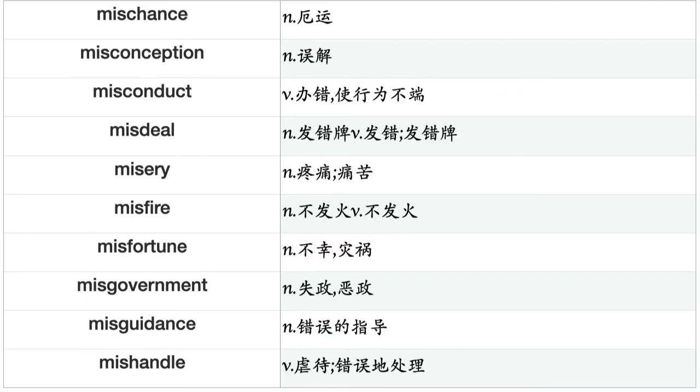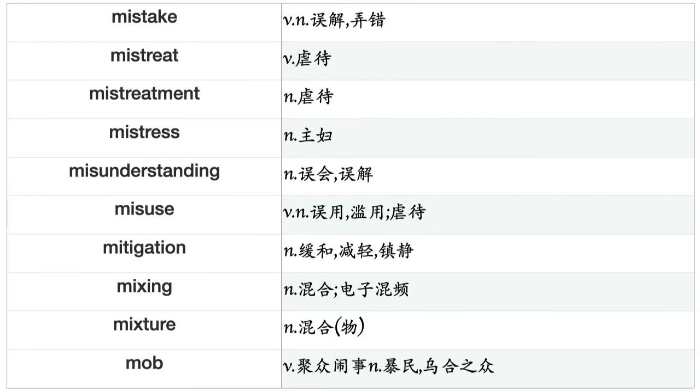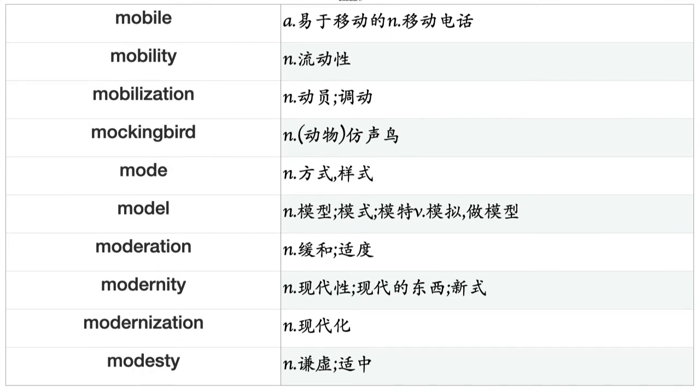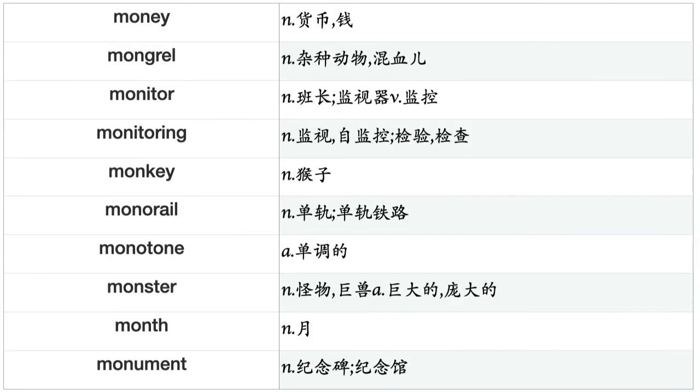Misfire, misfortune, misgovernment, misguidance, mishandle, misinformation, mismanagement, misreport, misrepresentation, miss, missile, mission, missionary, mist, mistake, mistreat, mistreatment, mistress, misunderstanding, misuse, mitigation, mixing, mobile, mobility, mobilization, mockingbird, mode, model, moderation, modernity, modernization, modesty, modification, modulation, moisture, molecule, molestation, mom, moment, momentum.